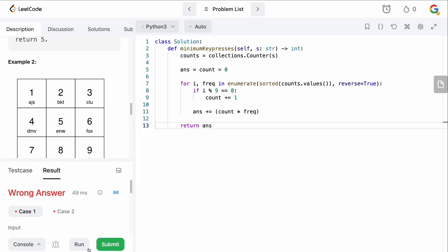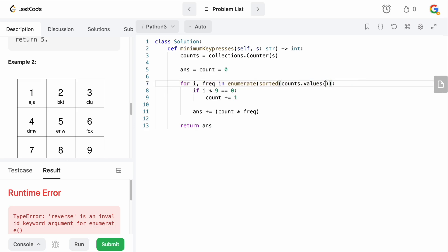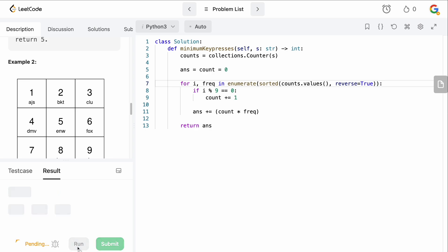Let's run this. There's a small syntax error — `reverse=True` is a parameter of `sorted`, not of `enumerate`. Fixing that: `sorted(counts.values(), reverse=True)` — there we go. That should be correct now.